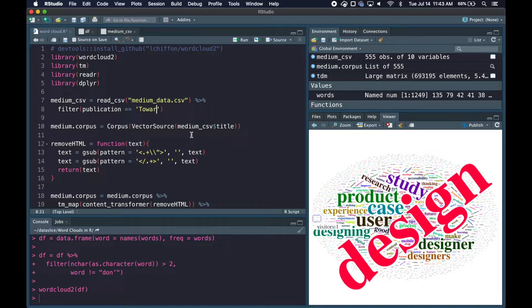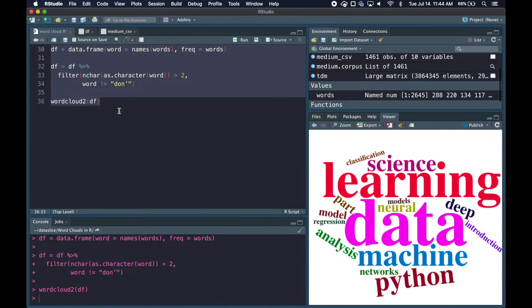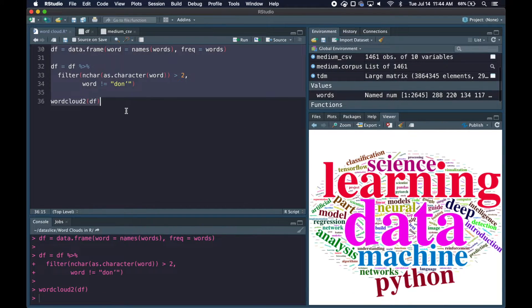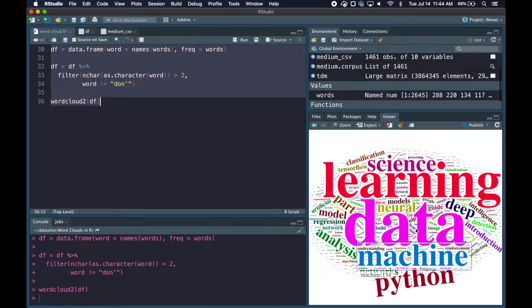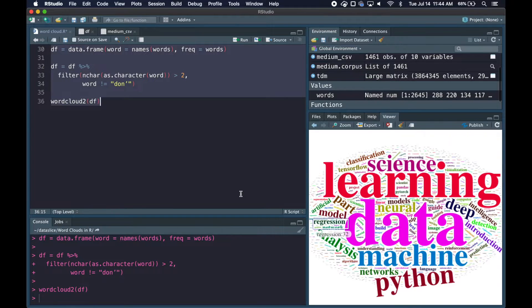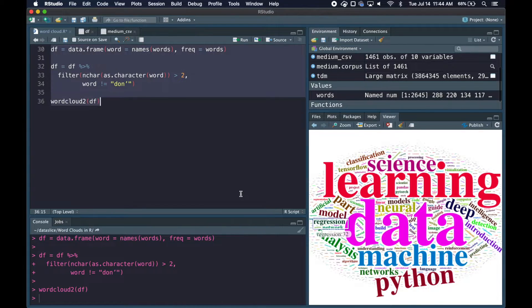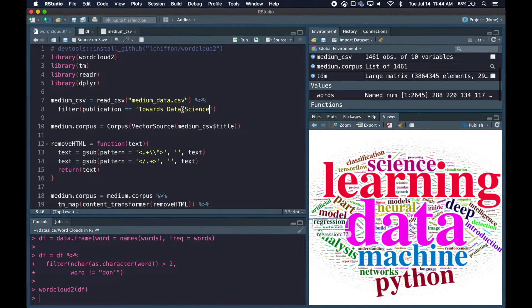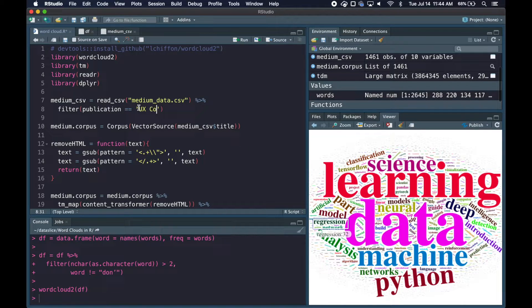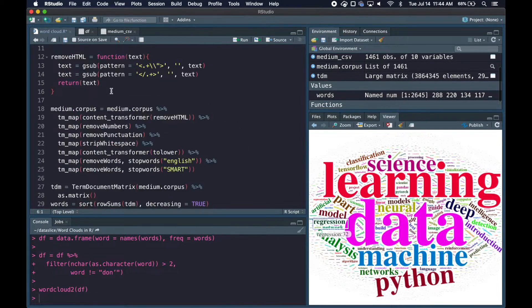We want to use word clouds as a comparison tool rather than standalone. Maybe you're comparing five-star Amazon reviews with one-star reviews to see strengths and weaknesses of a product. Separating your word cloud by data can make them more useful. We'll go back to our code and when reading in data, add a line to filter publication by UX Collective. If we run all our code, the word cloud looks really different. Instead of data being most common, it's design. If we change this to Towards Data Science and rerun, now we've got data, learning, machine, python. The word clouds are now very different.